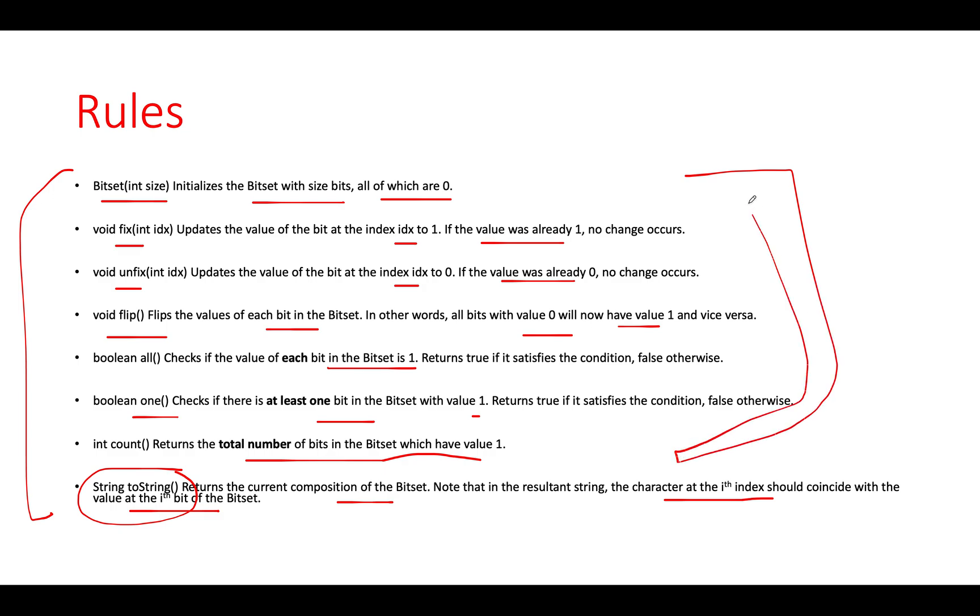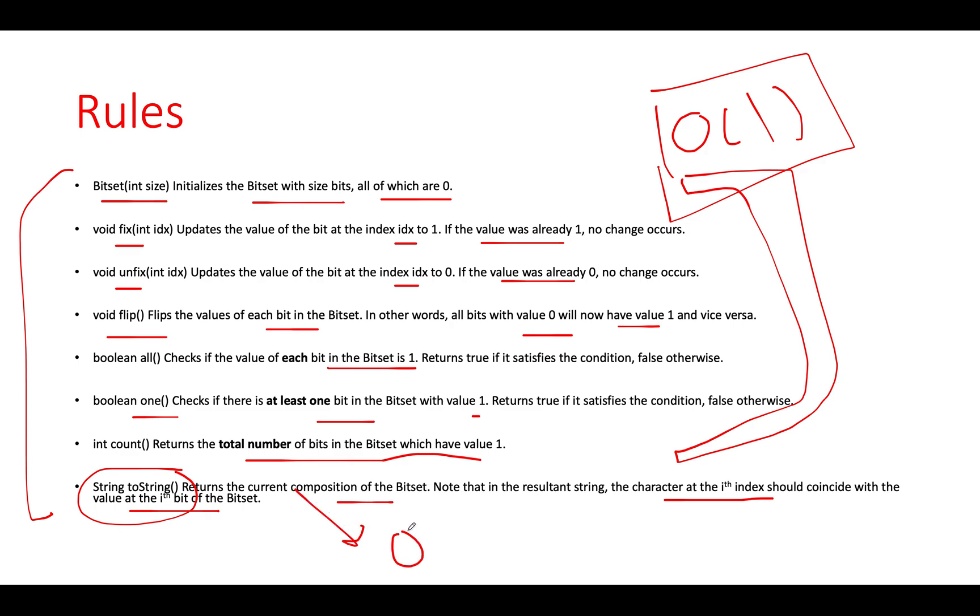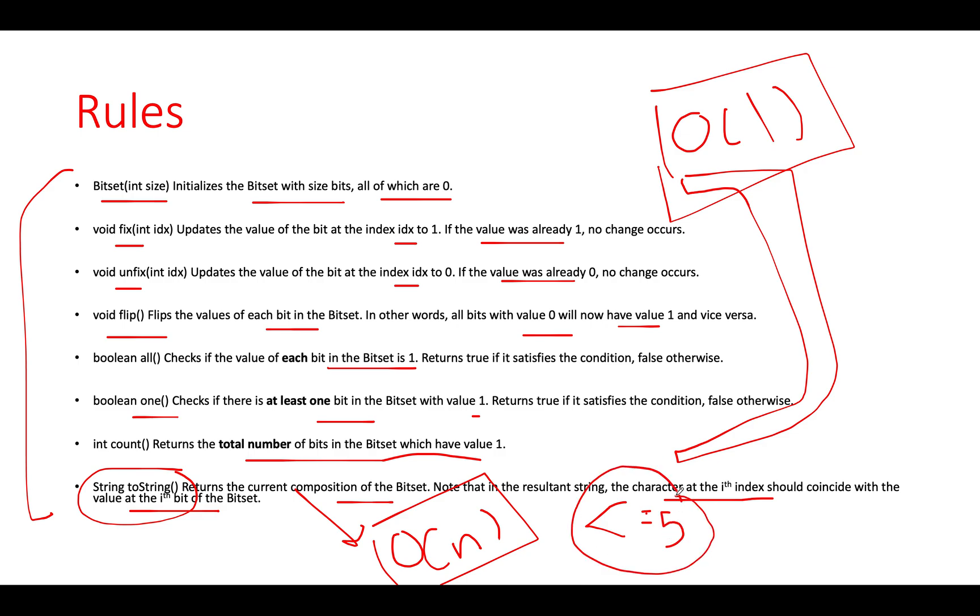If you carefully observe, in all these helper methods we can't tolerate any latency - all should be done in order of one as per the question constraints. However, we can tolerate a bit of latency for toString since it's called at max five times. Which will be the most appropriate data structure? It would be hash set.